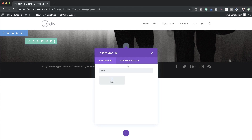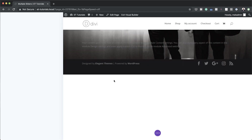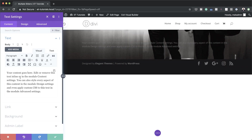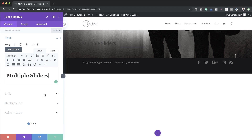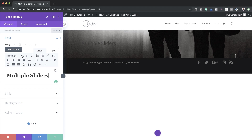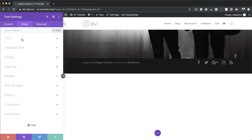I'm going to search for my text module and select it. In here we're just going to replace all this text with our heading, which says 'Multiple Sliders'. This is set to Heading 1, so you just need to click on this dropdown and set it to Heading 1. Next we're going to come over here to Design and update our settings.